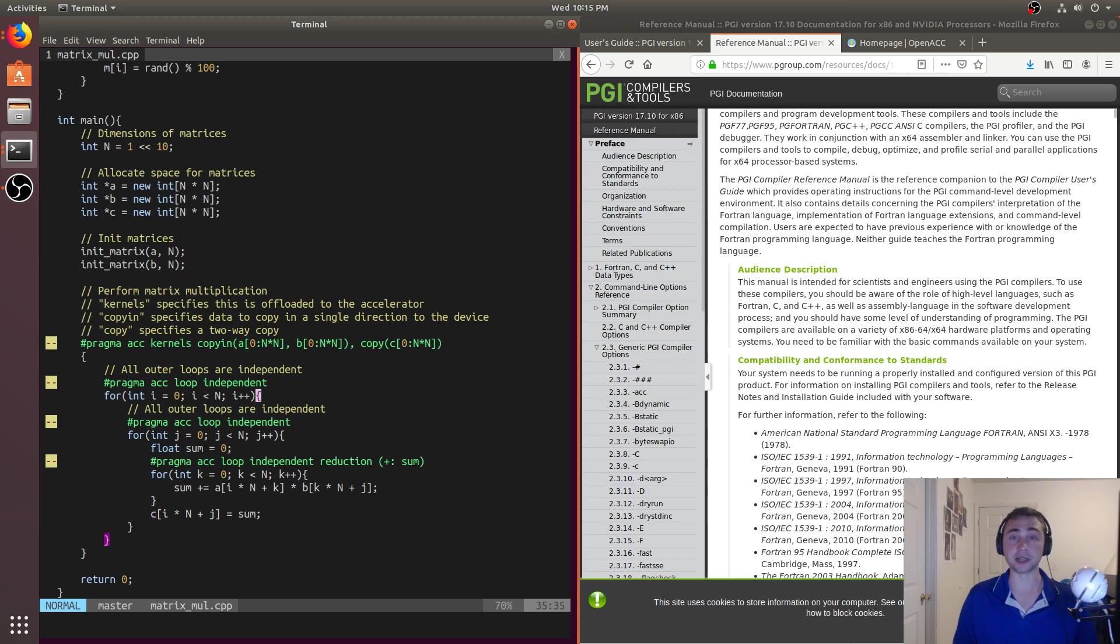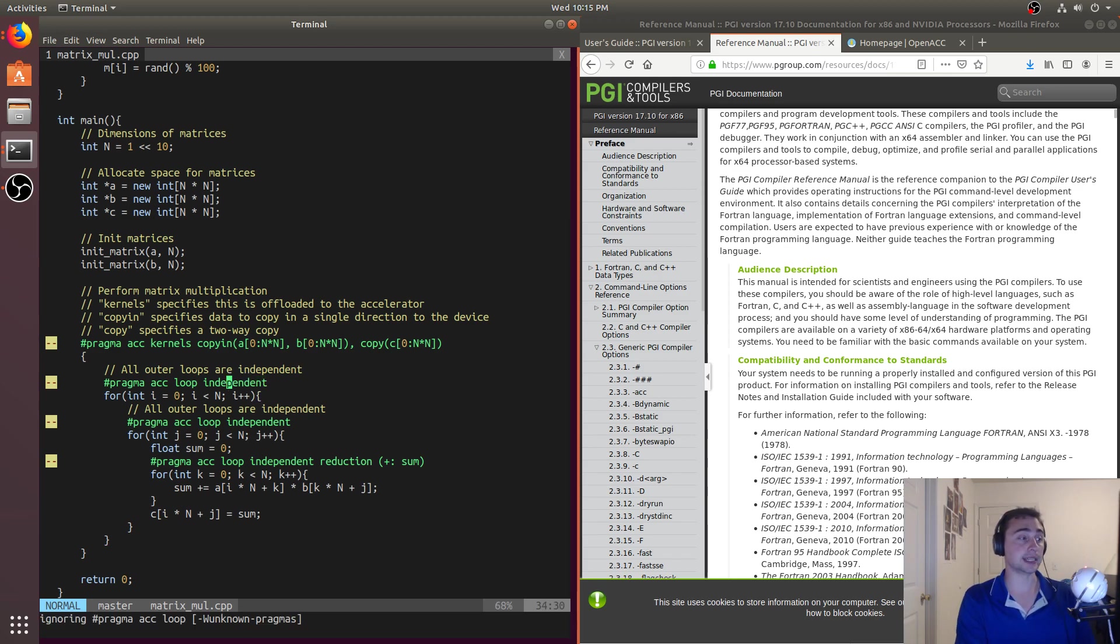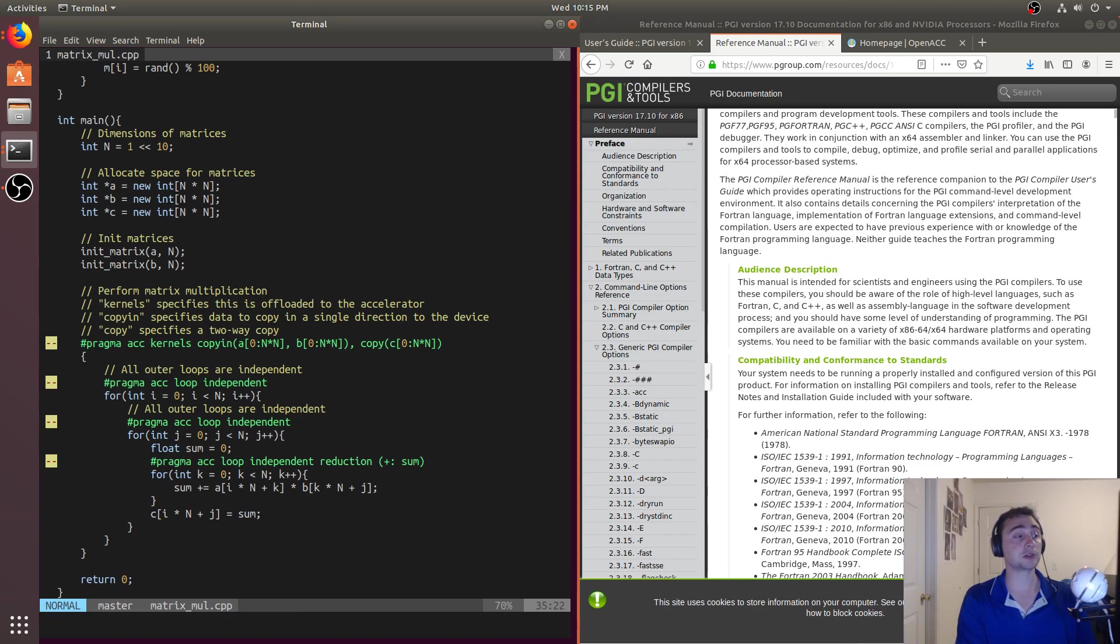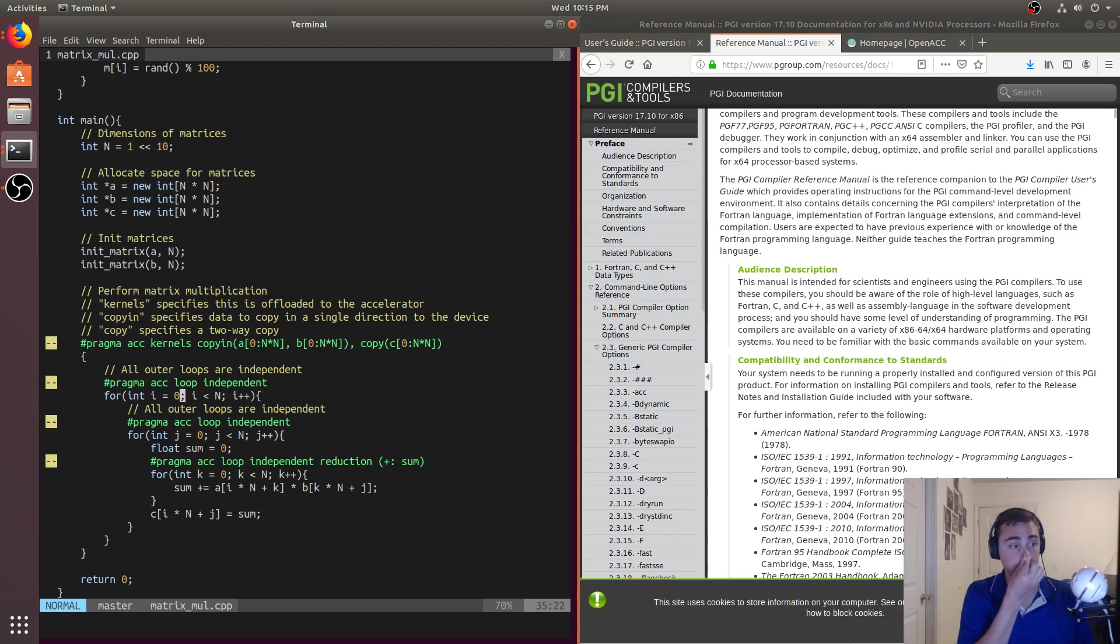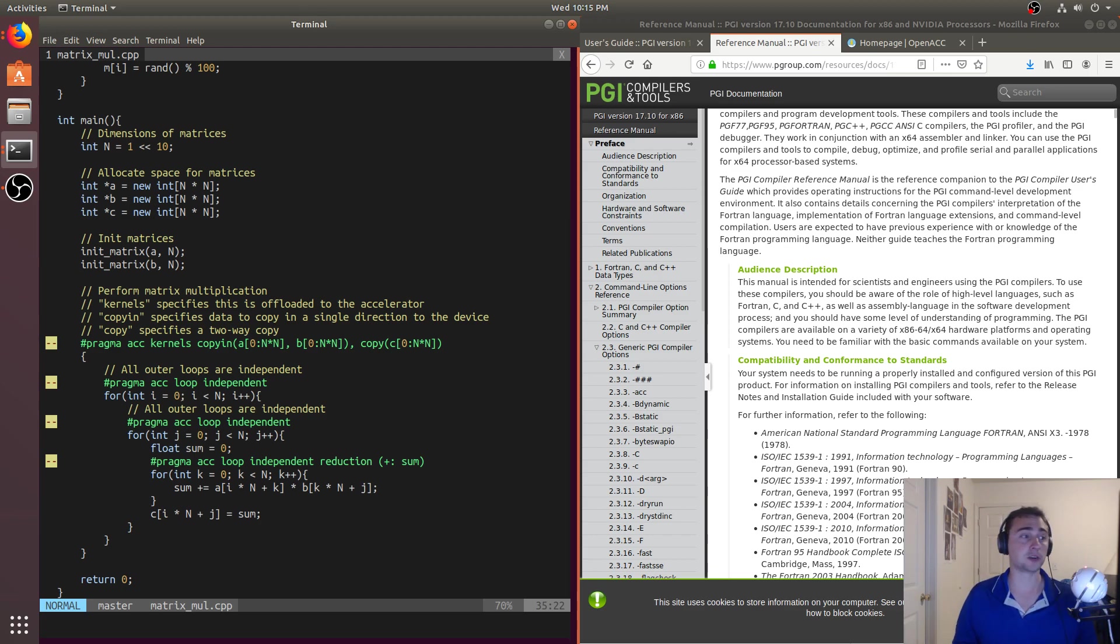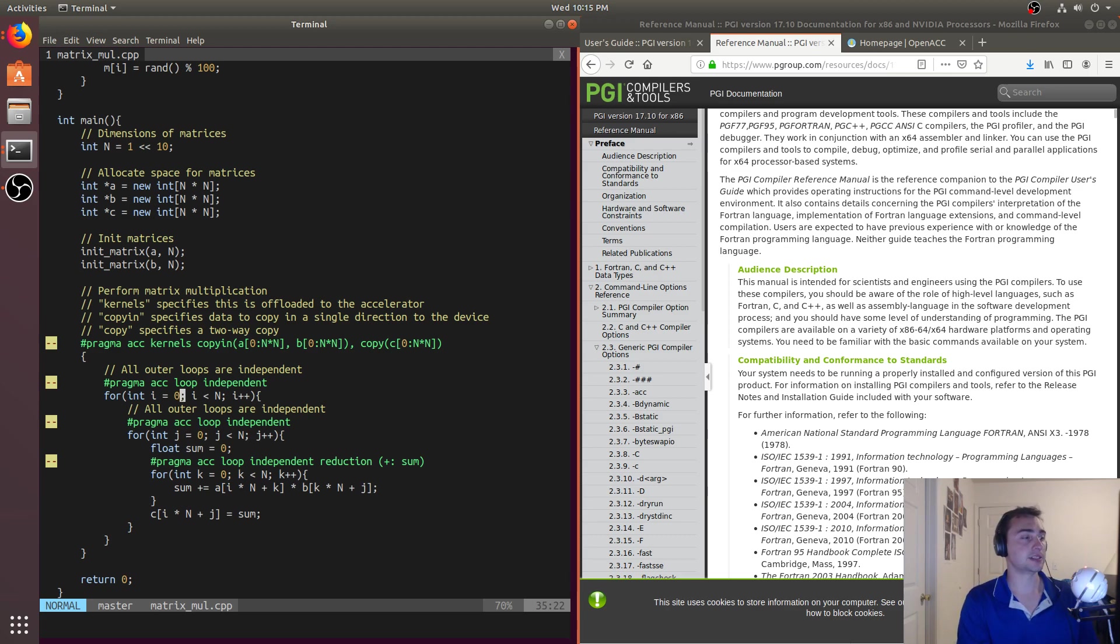So if they're independent, we want to go ahead and say independent. So in normal matrix multiplication, our two outer loops are completely independent. And that means that they can be updated in any order. It doesn't matter which row column pair that we're computing at a time. So these loops are independent of each other.